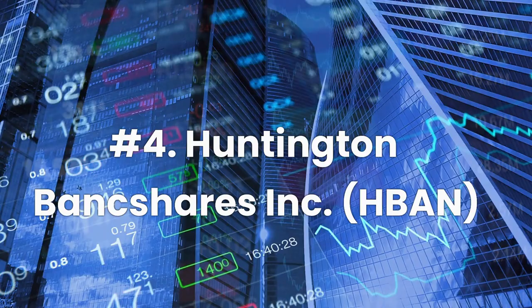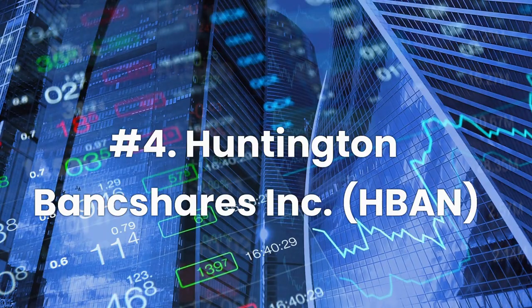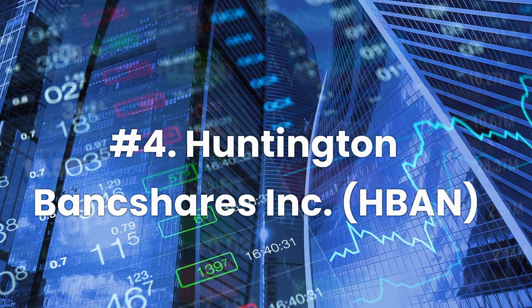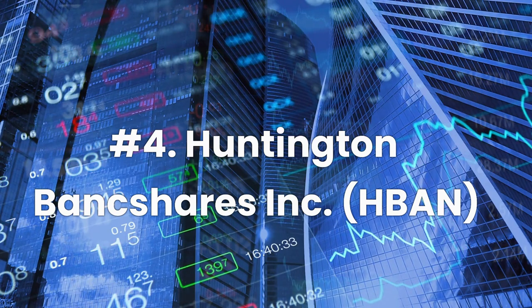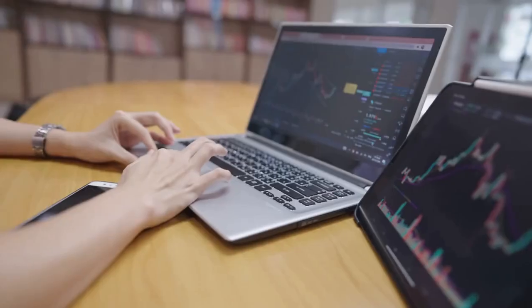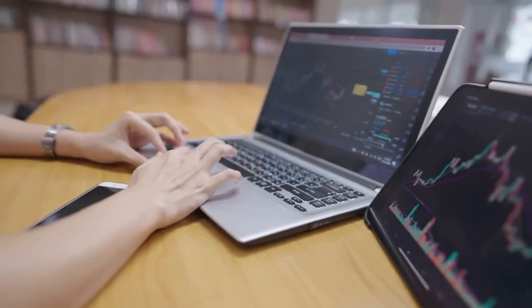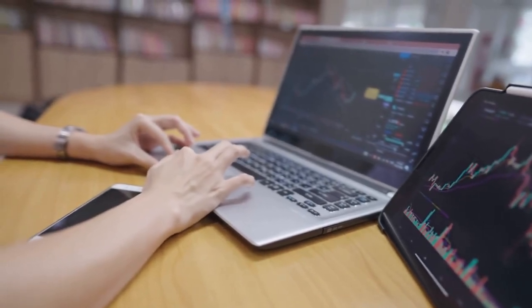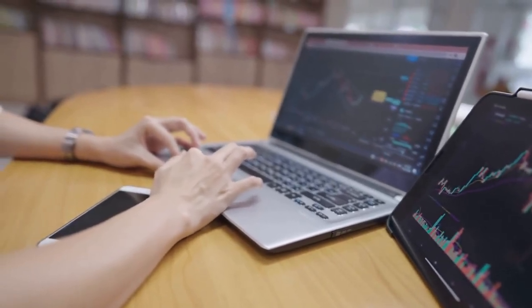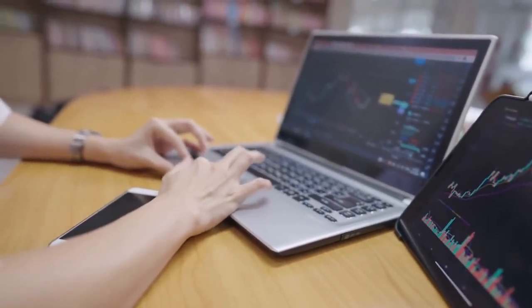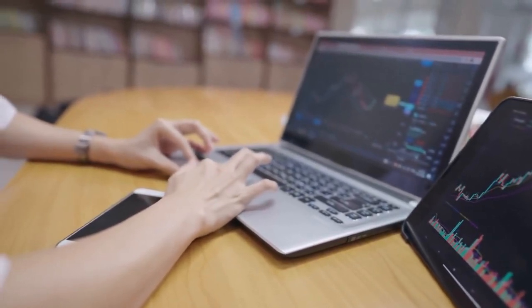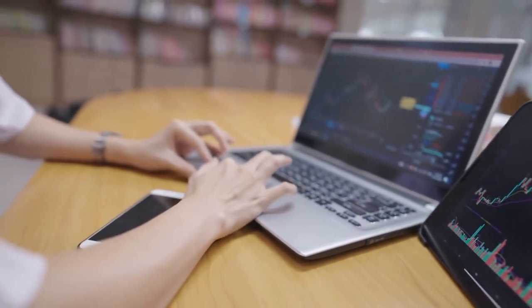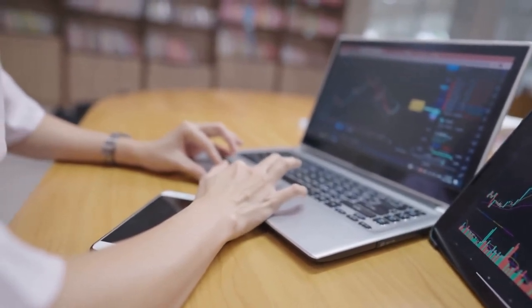Number 4, Huntington Bankshares Inc., ticker HBAN. Huntington Bankshares is a U.S. regional bank offering full-service consumer and commercial banking, insurance, brokerage services, and investment management mostly in the Midwest region.